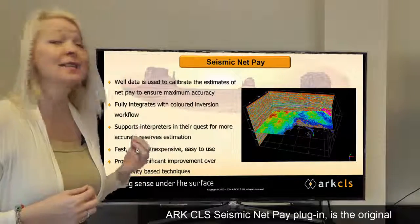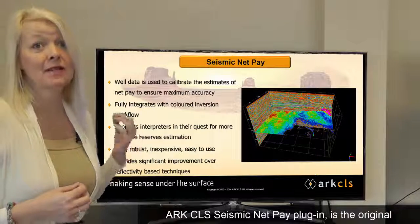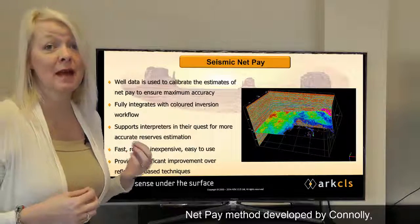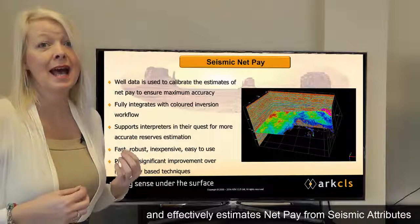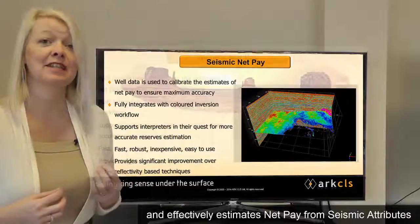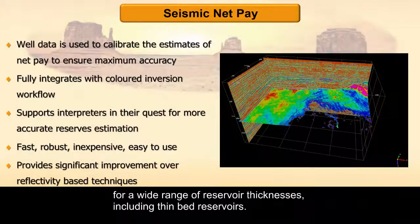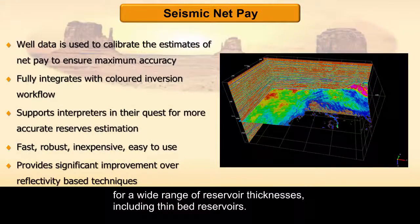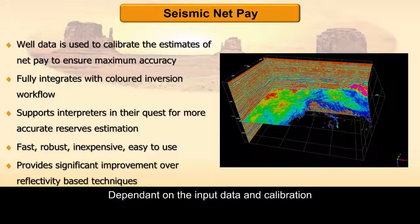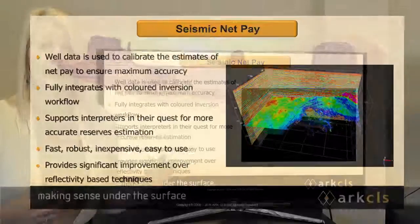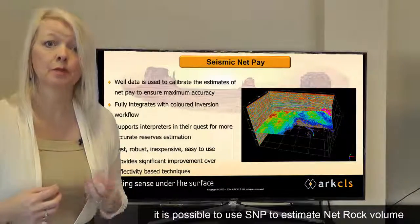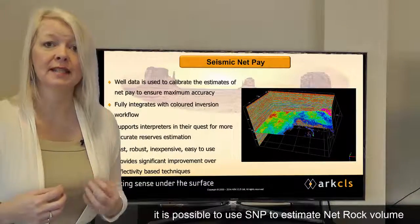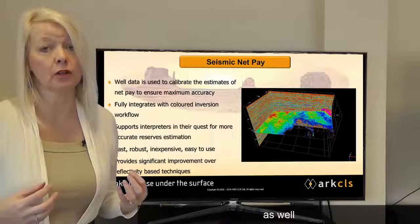Our ArcCLS Seismic NetPay plugin is the original NetPay method developed by Connolly and effectively estimates NetPay from seismic attributes for a wide range of reservoir thicknesses including thin bed reservoirs. Dependent on the input data and the calibration, it is possible to use SNP to estimate net rock volume as well.